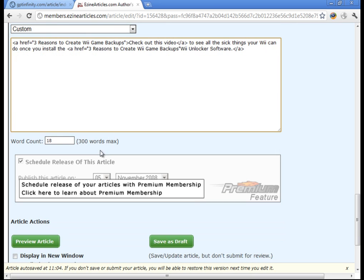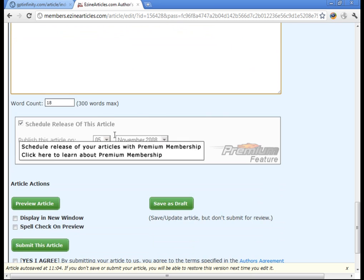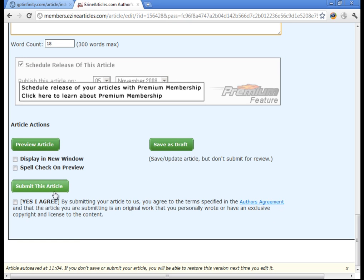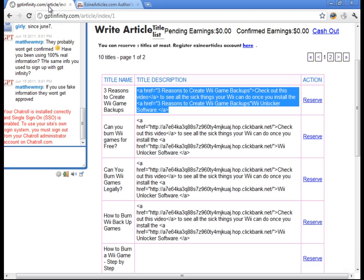So after you've done all that, you can go ahead and submit your article. So I recommend you preview it first, make sure it looks okay. But you can go ahead and press the submit article button and that's it.